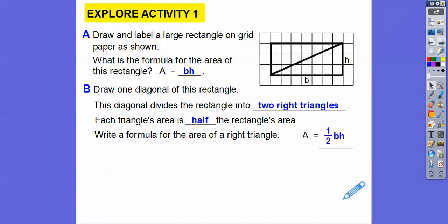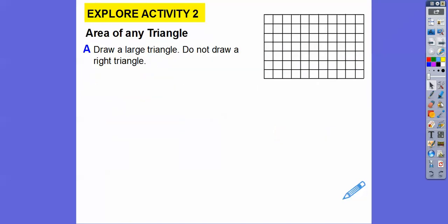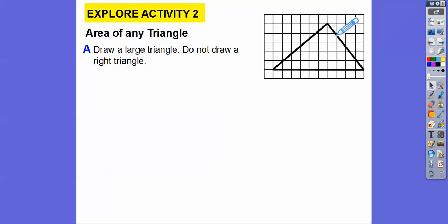So write a formula for the area of the right triangle. Each right triangle — if the formula for the rectangle is base times height — then the triangle's going to be one half base times height. Now that was a right triangle. Let's do this for another triangle. Draw another large triangle and make sure it's not a right triangle, although this one sure looks like a right angle. But this example will work on all triangles.